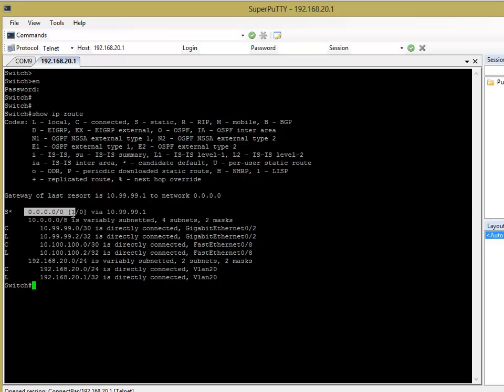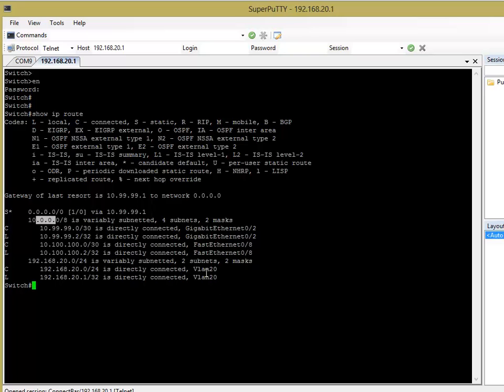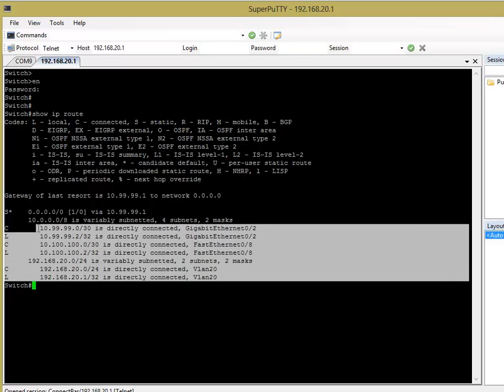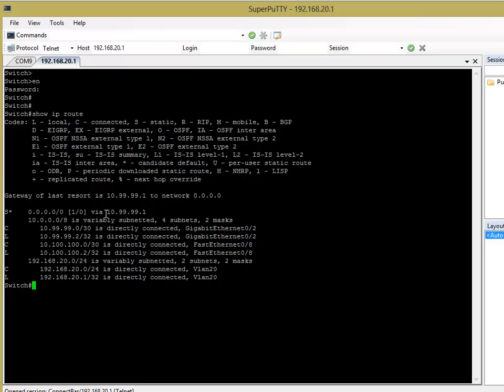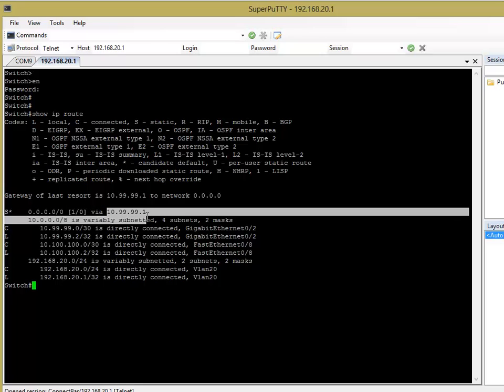This here, this 0.0.0.0 slash 0 means anything, all other networks that the switch. The switch will process these first because it knows about it, it explicitly knows about it, but any other networks that it doesn't know about, it will put through that, and it's going to send it to this address, which is the next hop router along from the switch.